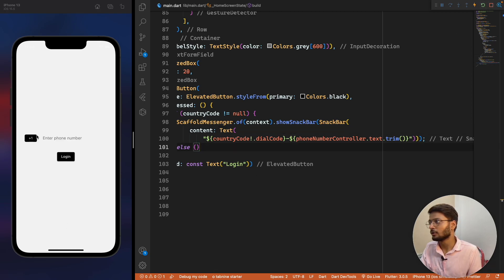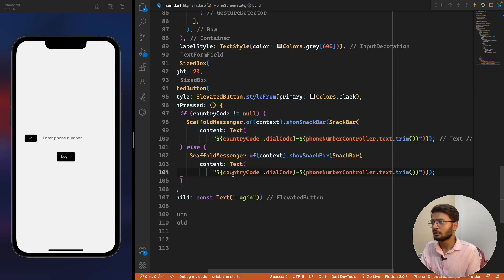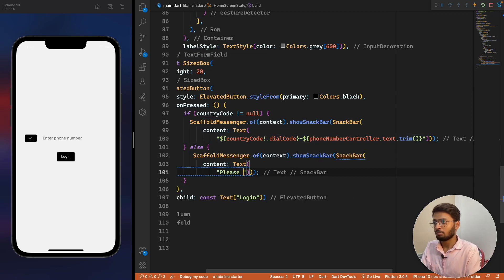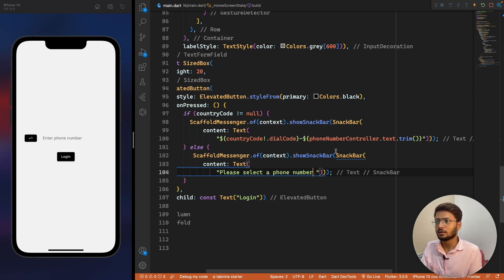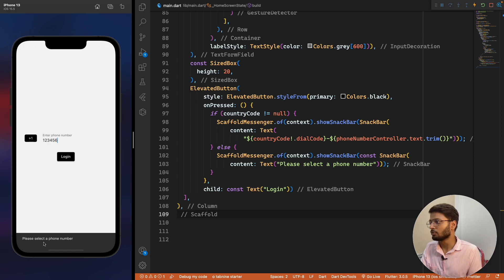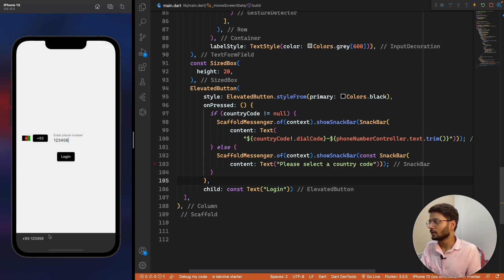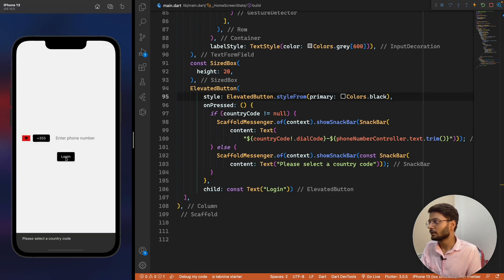Testing: selecting Afghanistan, entering '123456', and clicking login shows the number in the correct format. If nothing is entered or no country is selected, we show a SnackBar saying 'Please select a country code'. After reload, clicking login shows 'Please select a country code'. Entering a number and selecting a country displays the full formatted phone number.